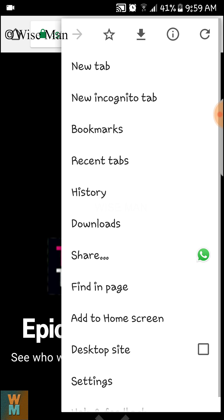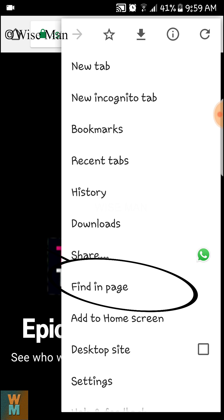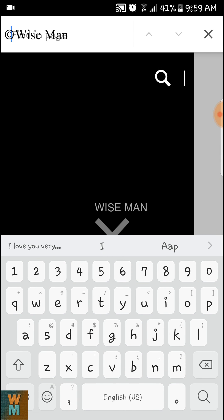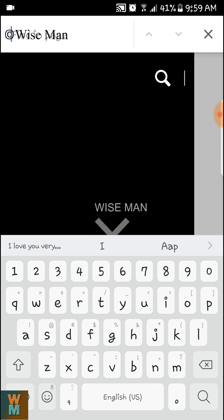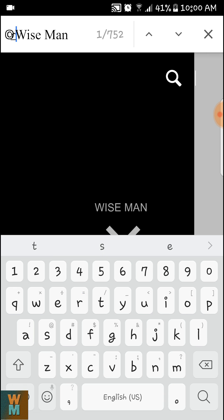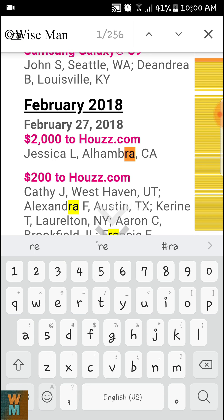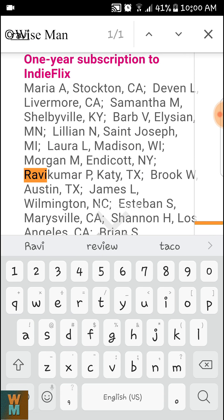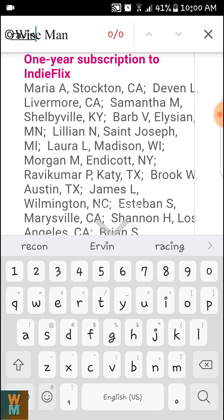If you click here you can see 'Find in Page'. If you want to find a word, you can type it in. I want to find my name, so I type R-A-B-I, and here you can see zero results — that means my name is not on this web page.